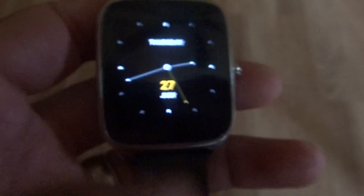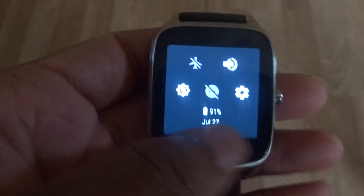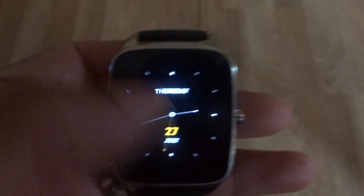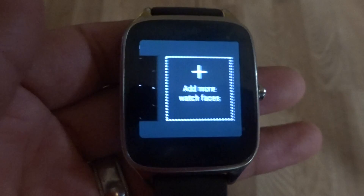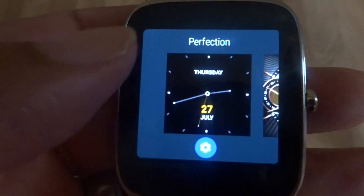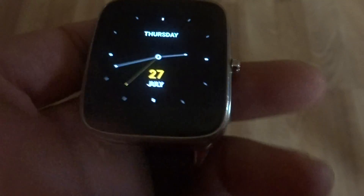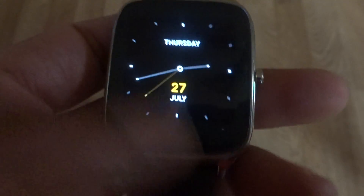So there you have it — just a little glimpse of Android Wear 2.0 on the ZenWatch 2. You can add more watch faces and customize them any way you want.